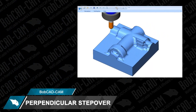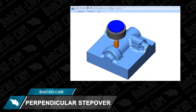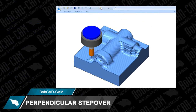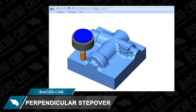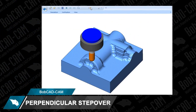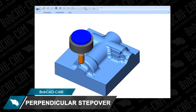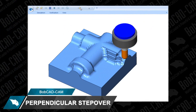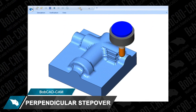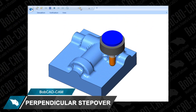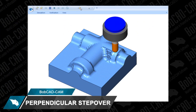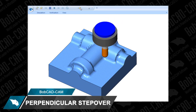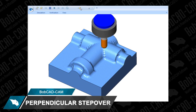BobCAD's Advanced Planer now offers three powerful cutting options to tackle surfaces that are generally left with larger scallops. Perpendicular Stepover is the newest option, providing a faster, more efficient toolpath for your 3D projects.